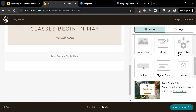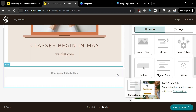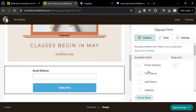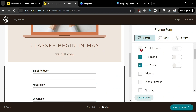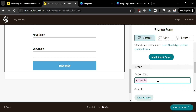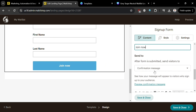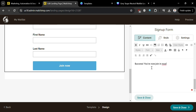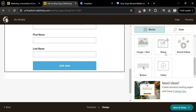Click Save and Close to proceed. Next, we're going to add a signup form block — drag it to the body. On the right side panel, fill out the form content. You can add additional fields such as first name, last name, address, phone number, and birthday. Check the required option for the fields you want to make mandatory, as this is the information needed for users to join the waitlist. Under the button text, change it to 'Join Now.' Scrolling down, you can also change the confirmation message users see after successfully signing up — for example, 'Success, you have now joined our waitlist.' Then click Save and Close.